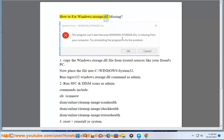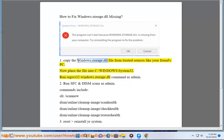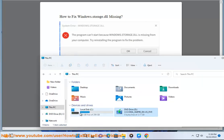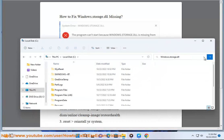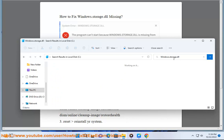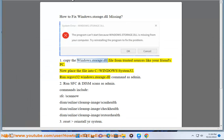How to fix windows.storage.dll missing. Copy the windows.storage.dll file from trusted sources, like your friend's PC. Now place the file into C:\Windows\System32. Run regsvr32 windows.storage.dll command as admin.